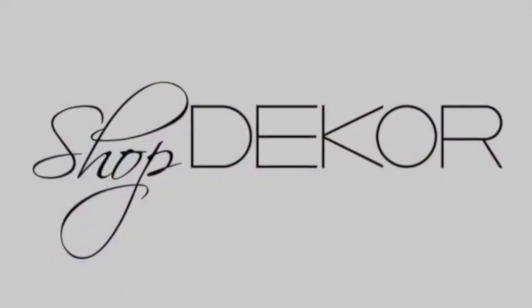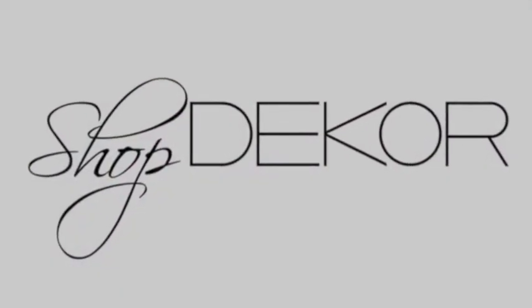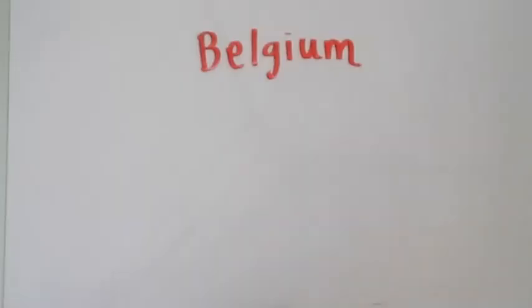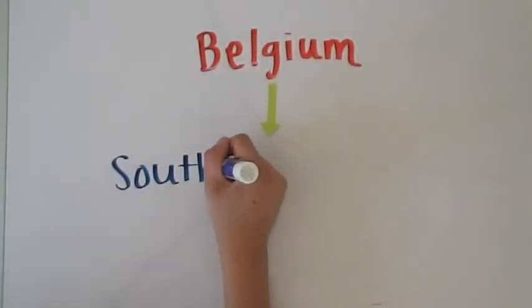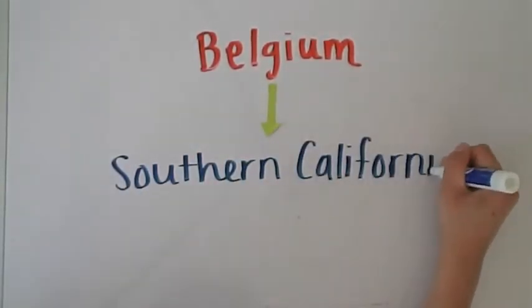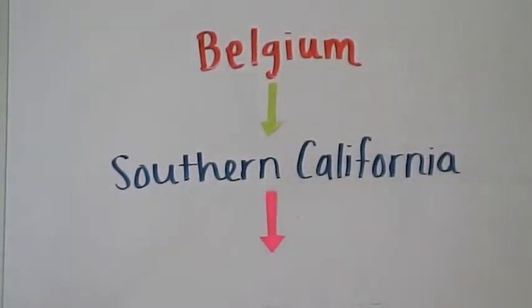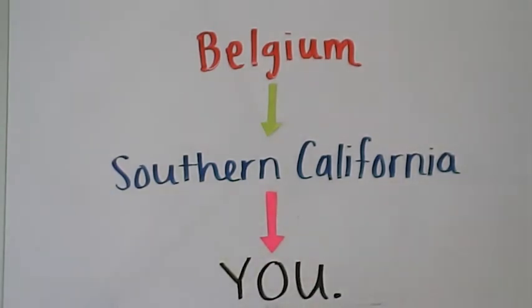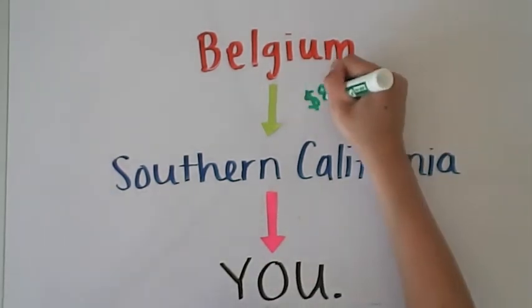ShopDecor allows you to find your piece somewhere in Europe. For instance, in Belgium. Ships it to Southern California for $80. From there, the item gets delivered straight to you. It's that easy.